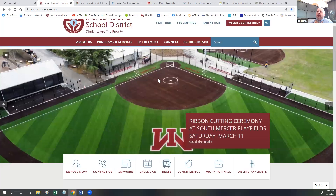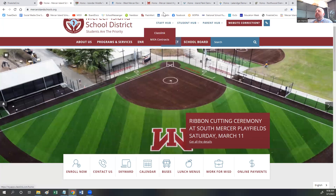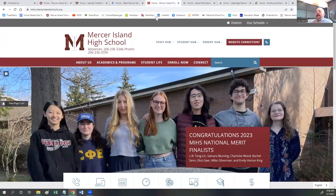We have a slideshow gallery at the top of each page where we'll have photos and videos that we will link to, highlighting aspects of the school, the district, or what is currently happening.